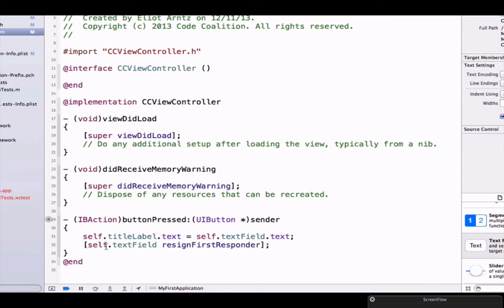Instead, we're going to focus on making our keyboard go away. Basically, the way I tell an object to do some sort of action or to make some sort of code evaluate, I call a method. In order to call a method, I have to use this bracket notation.